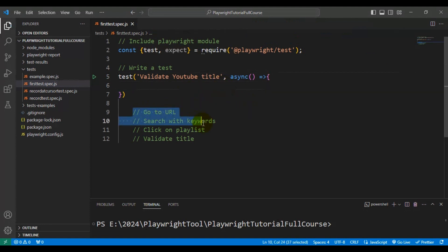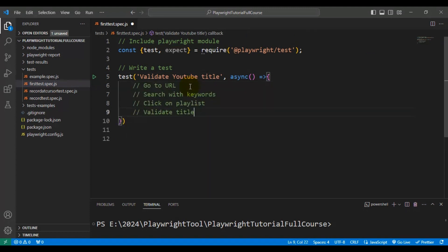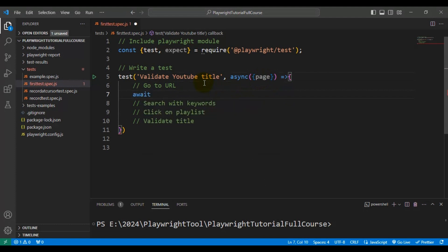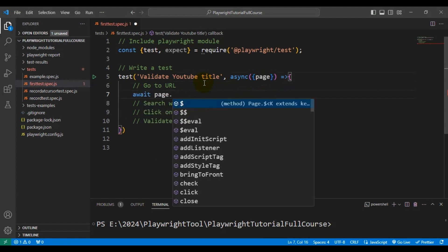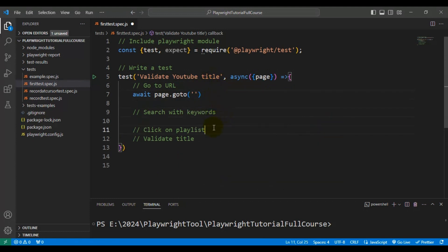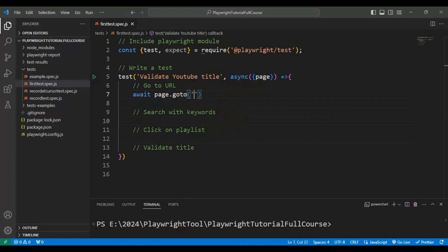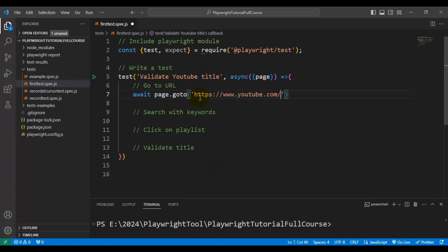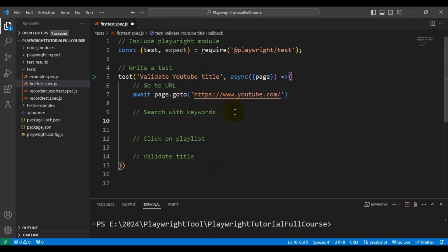Firstly I need to navigate to the URL. To navigate to a URL we have to use the page object, which we get from the async method — we add 'page' as a parameter. By using this page object we can interact with the browser. We use the await keyword followed by page.goto(), and inside we add the URL copied from the browser.